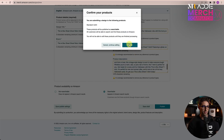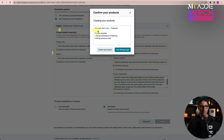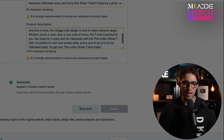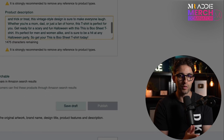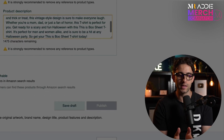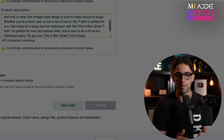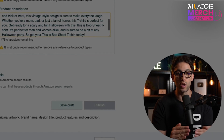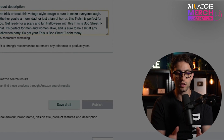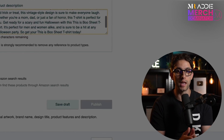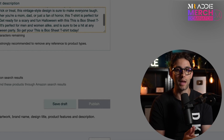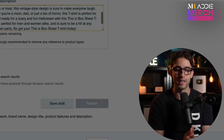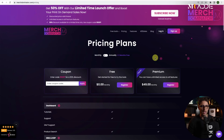Once happy with everything, go down and click Publish, then Publish again. If all is fine, it's going to take about 10 minutes to go from design review to processing, and then about an hour to go completely live — searchable on Amazon so people can buy it directly. As soon as it sells, you'll get your royalties.